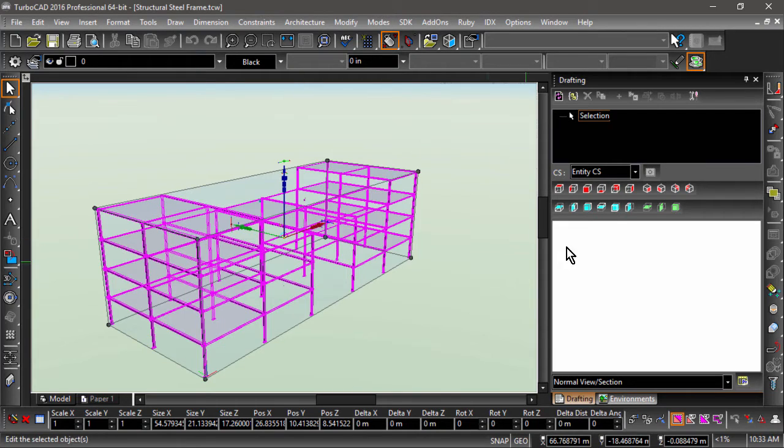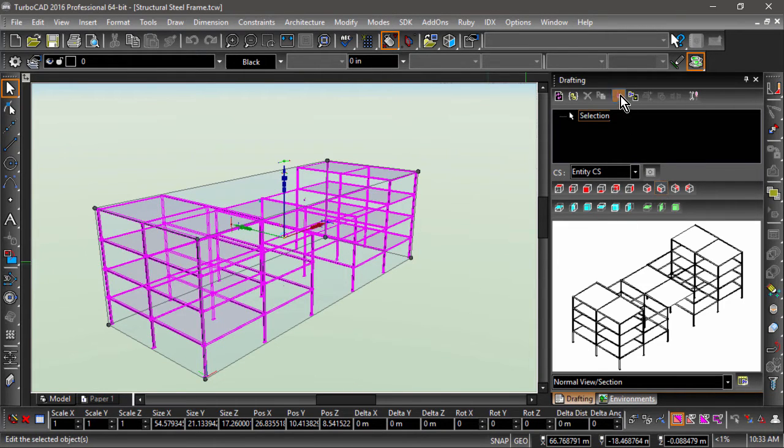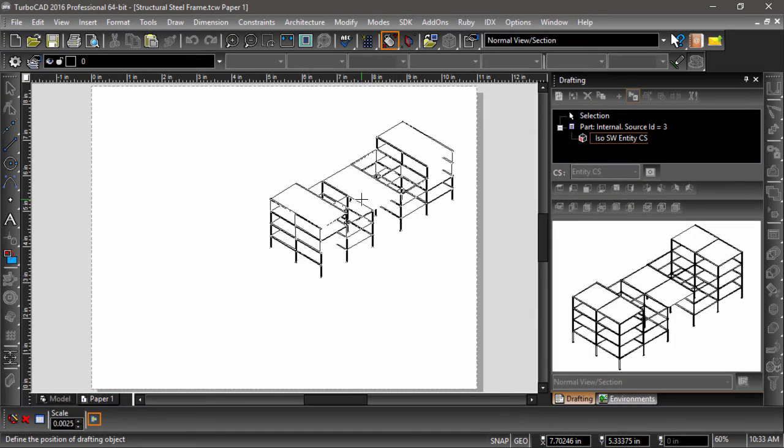First, I will create my view, in this case a southwest isometric view, then insert it into paper space.